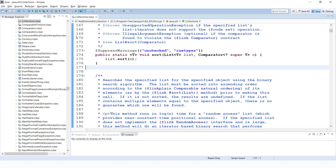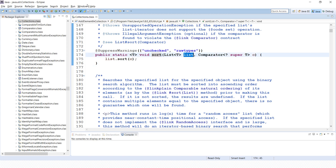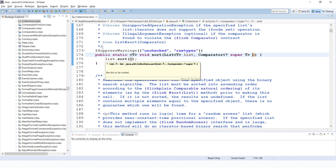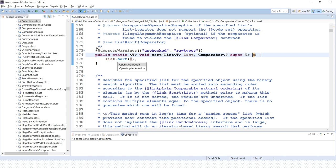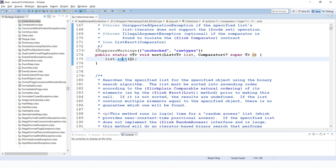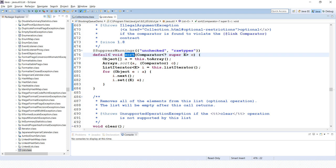In the Collection class we have a sort method which accepts a list and comparator. Here you can see internally, this makes a call to the sort method of List. If you click over here, in the List class, that's an interface.